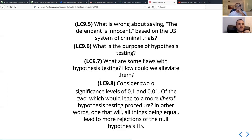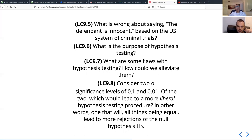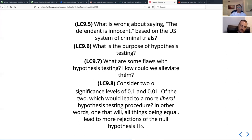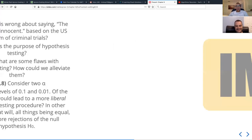Learning check nine-eight: consider two alpha significance levels — 0.1 and 0.01. Of the two, which would lead to a more liberal hypothesis testing procedure — one that will lead to more rejections of the null hypothesis? The answer is 0.1, because you've set a higher threshold — that's the bigger number, so it's more liberal.